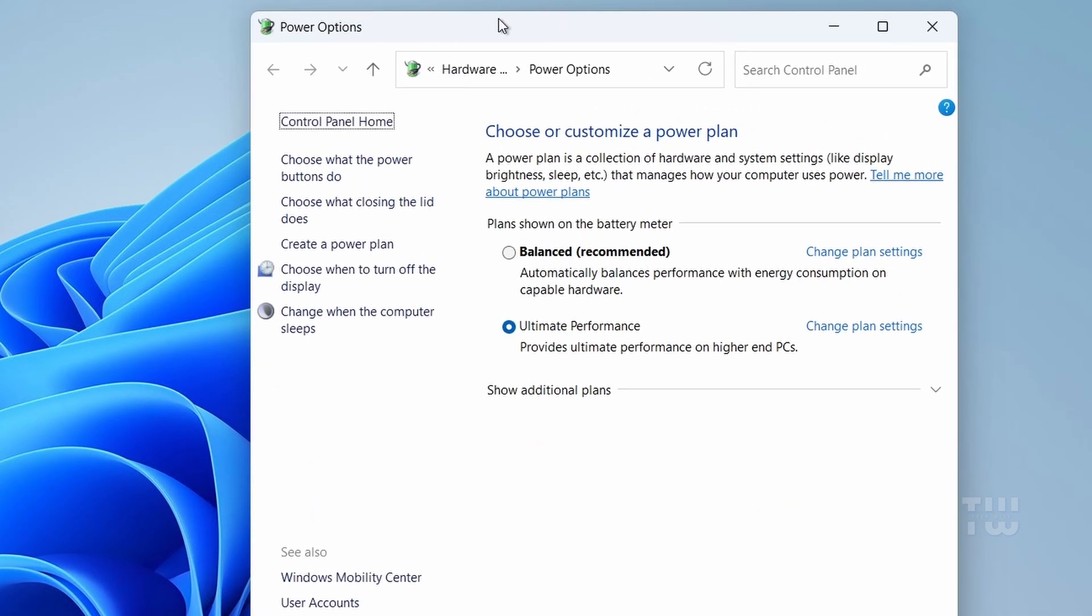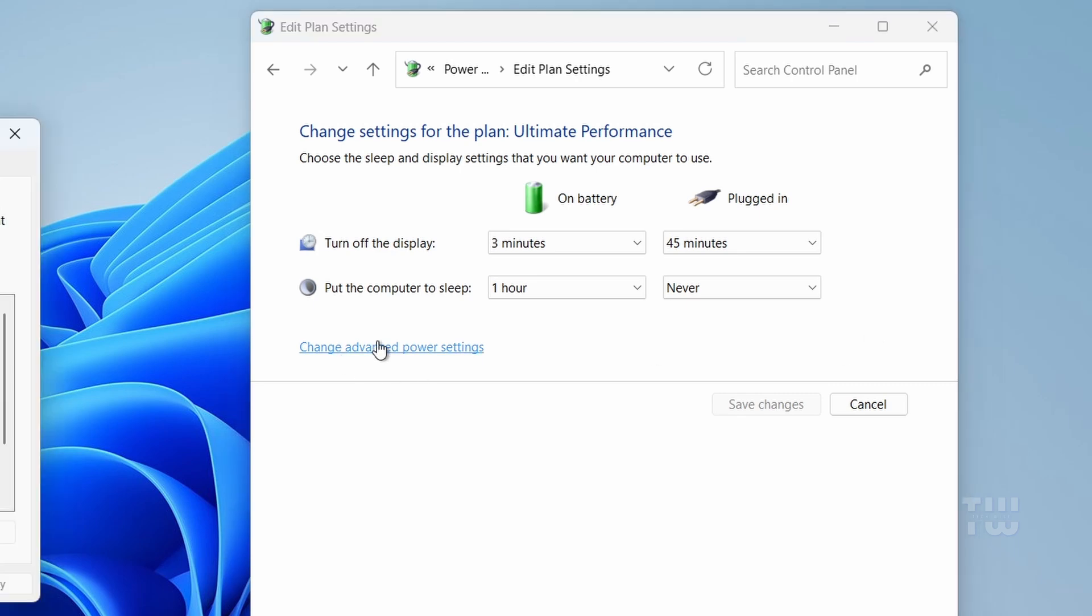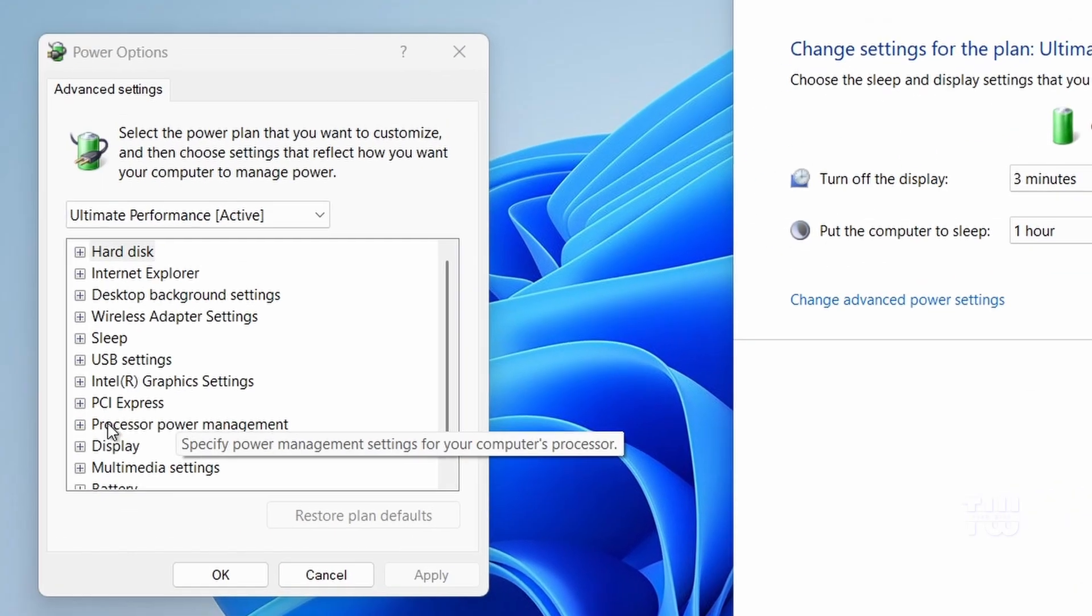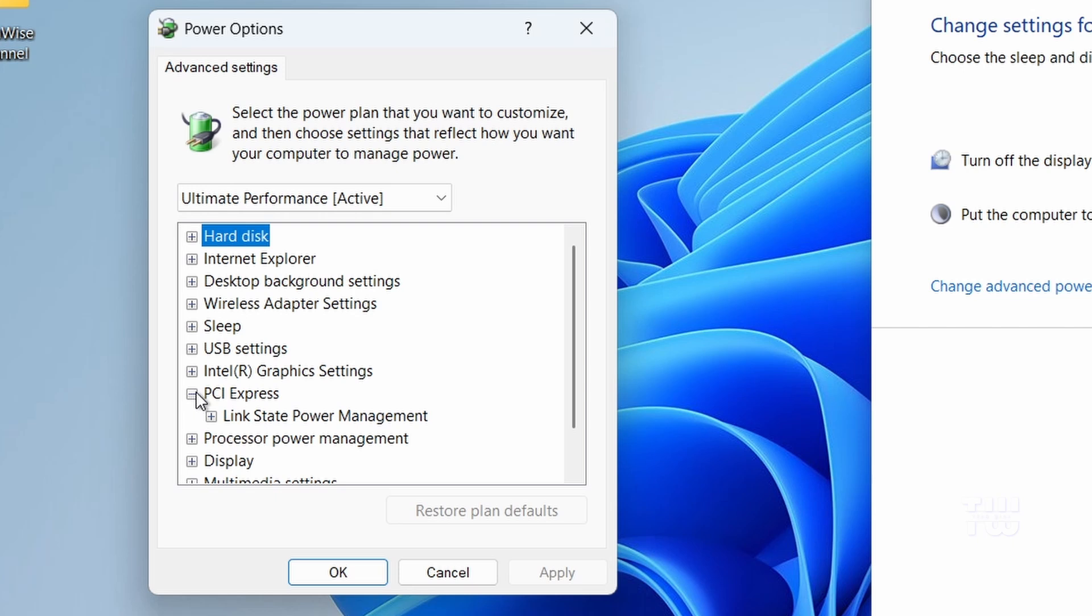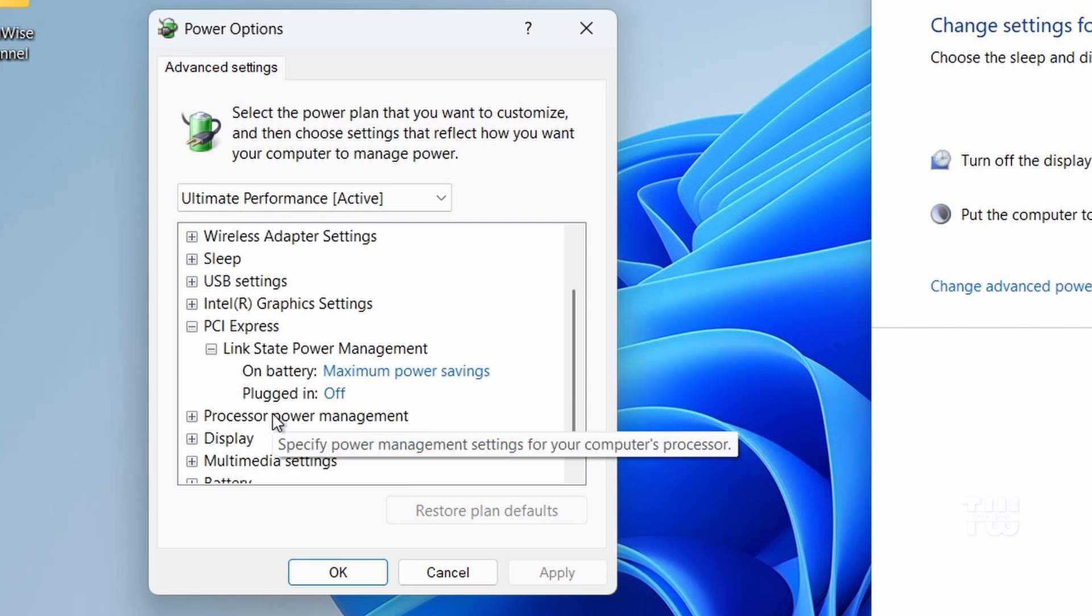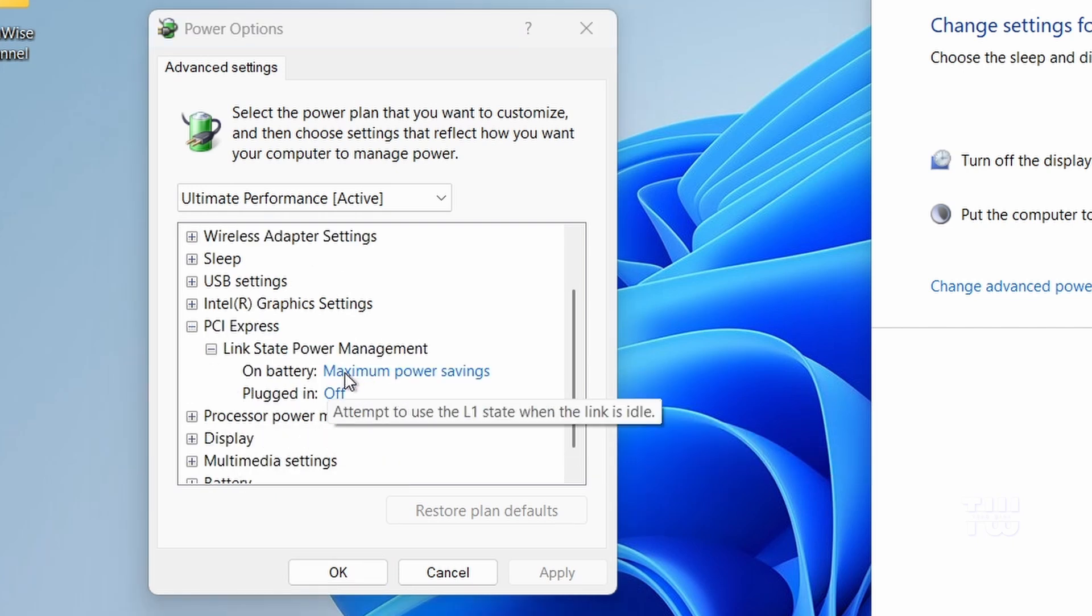In the Edit Plan Settings window, click on Change Plan Settings next to your Active Power Plan, then click on Change Advanced Power Settings. Scroll down and expand PCI Express. Under Link State Power Management, make sure to set it to Off.